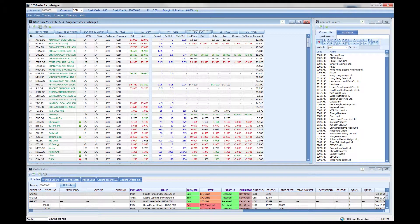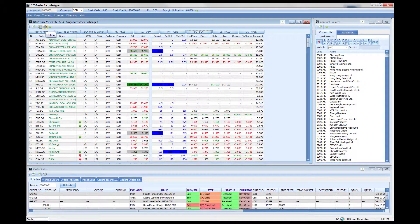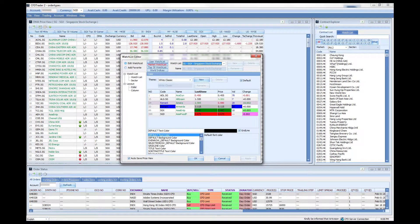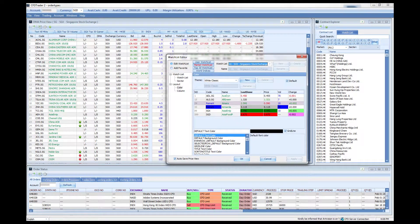Now, how do you set up a watchlist? Let us go through that. You can go to the options — one way of doing that is going through the file menu or through this little button here. Let's click over here.